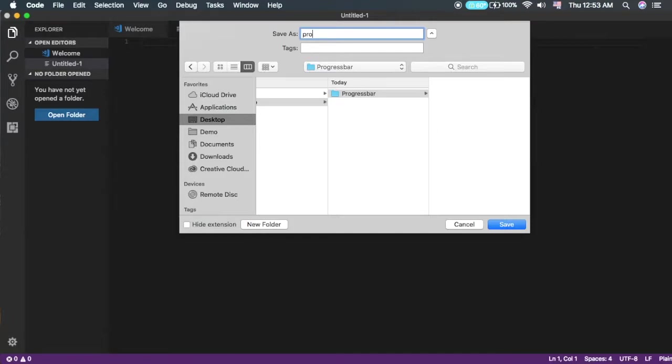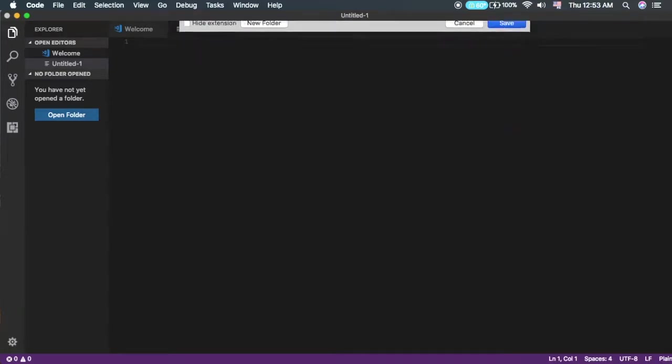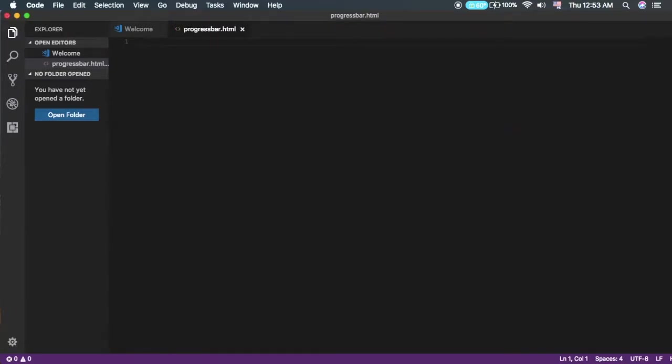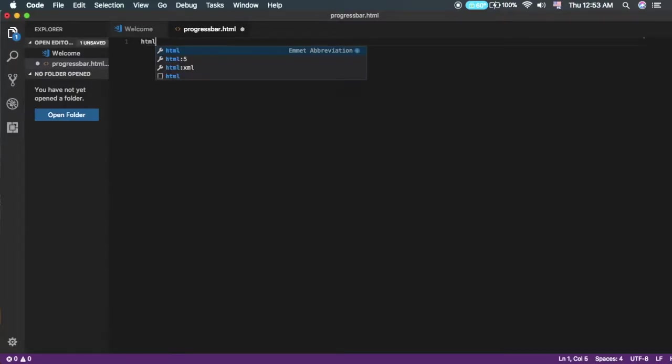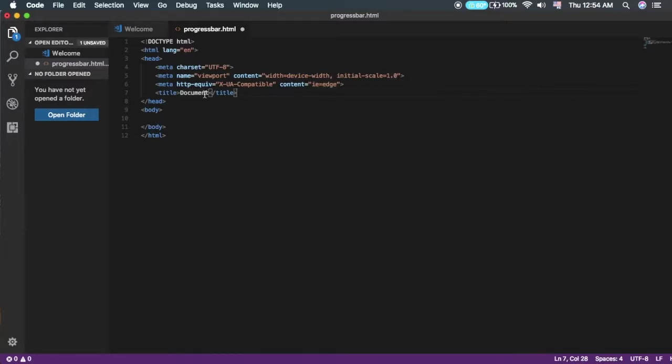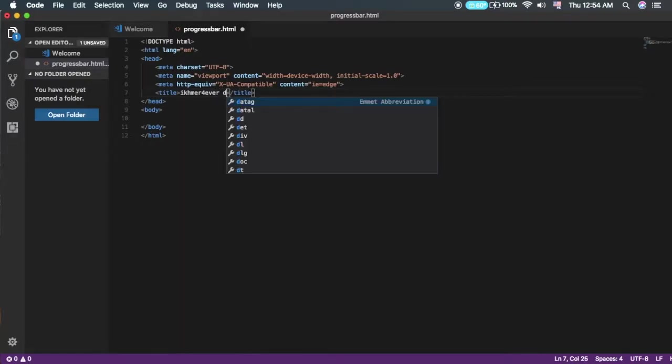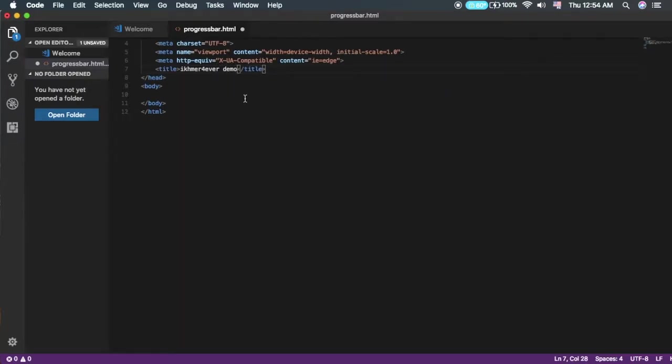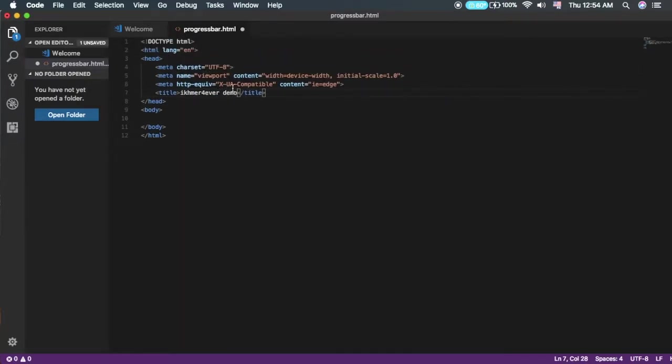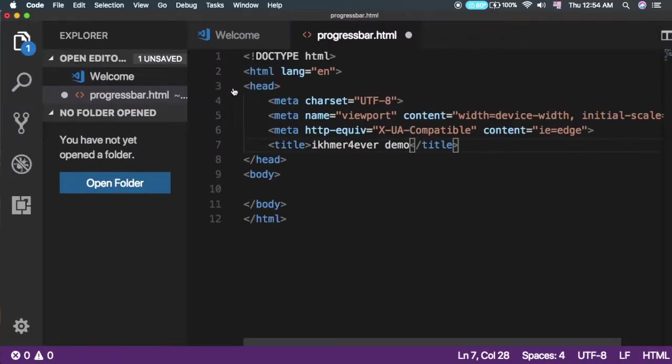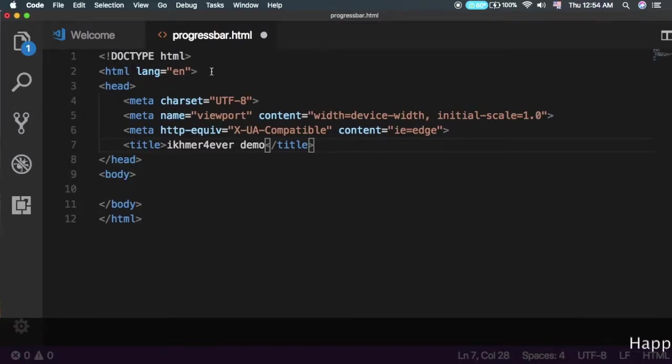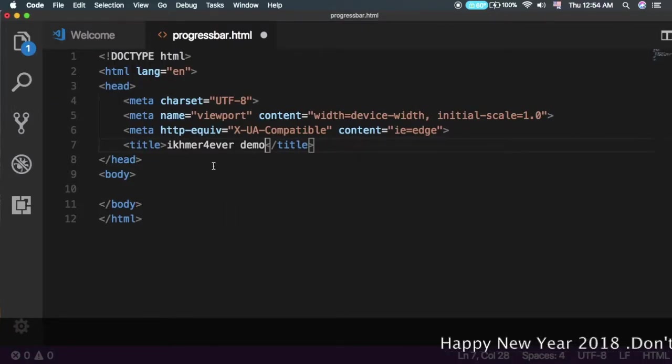I need to create a file called progressbar.html. The first thing you need to do is create a basic HTML setup. Let me increase the font size to make it easy to view.